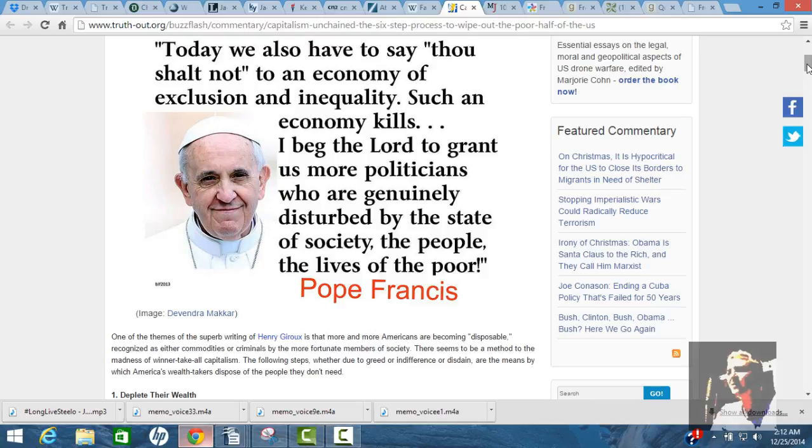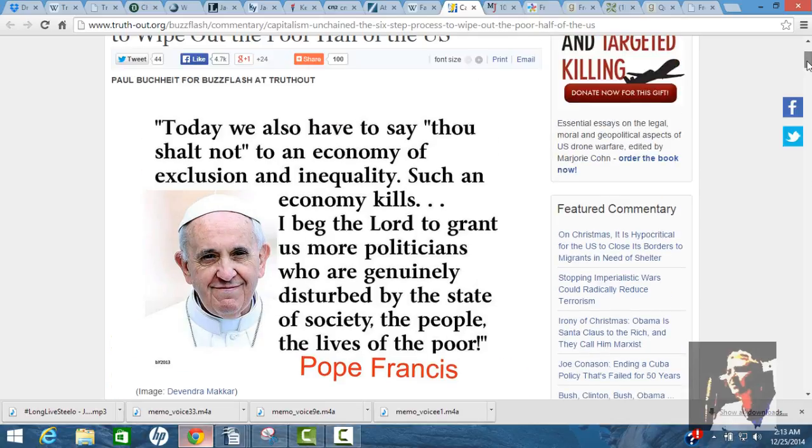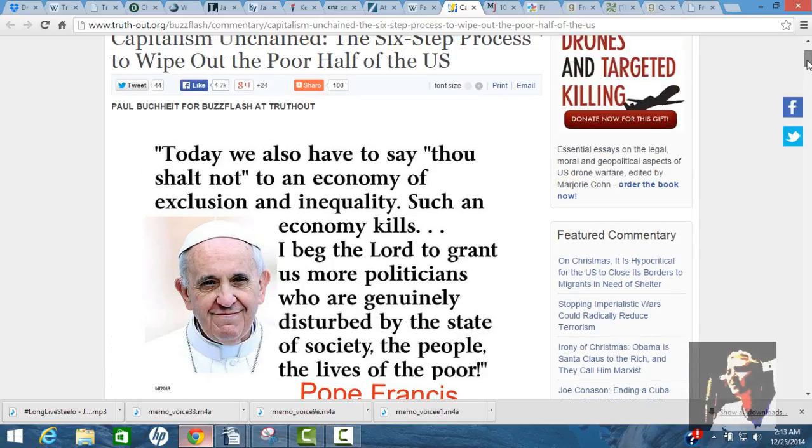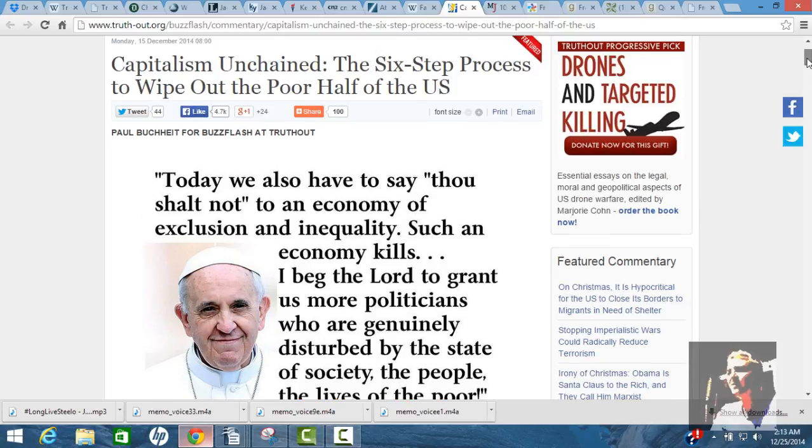So, we're the wealthiest nation in the world. You have the wealthiest making record profits, and the poor folks are slipping on through the drain. Pope Francis says, and Pope Francis is kicking ass. He says, today we also have to say, Thou shalt not to an economy of exclusion and inequality. Such an economy kills.